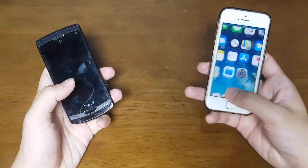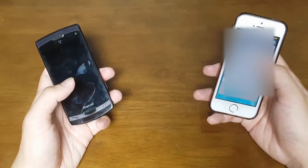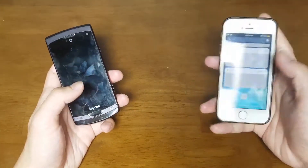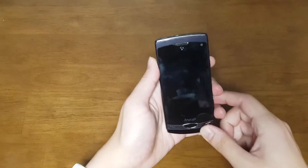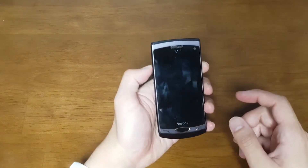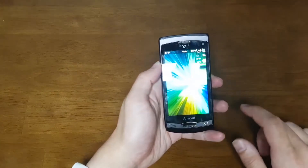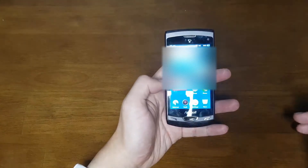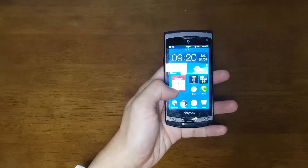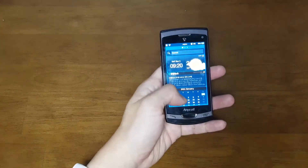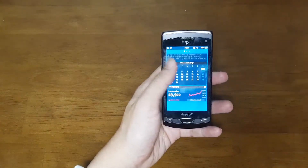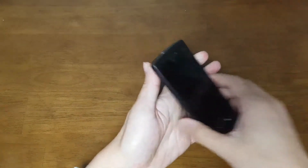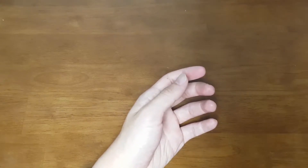I guess iOS 15 or 16 will bring multi-window. The widget page on the left side has been in iOS since around iOS 9, and it's similar to Samsung's own offline system BADA 2.0, where you can swipe to a widget page.